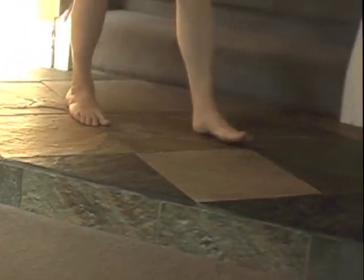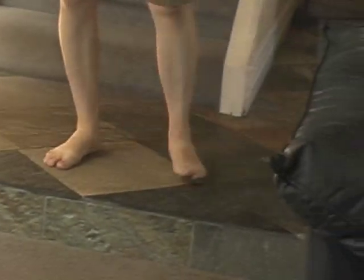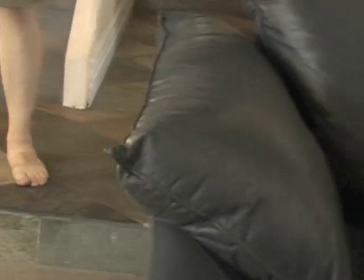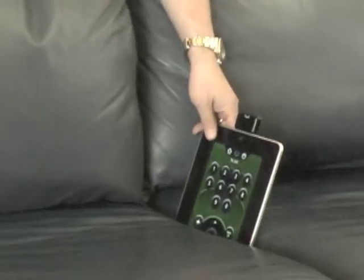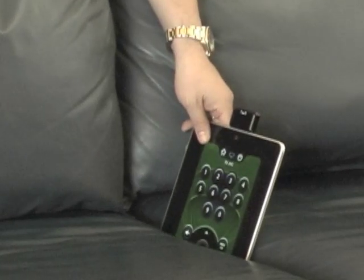Hey honey, have you seen the remote? Checking the couch cushions. I got it.